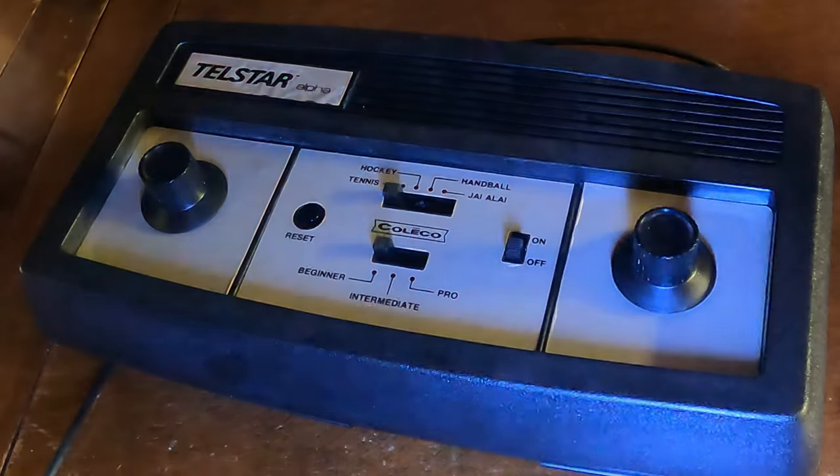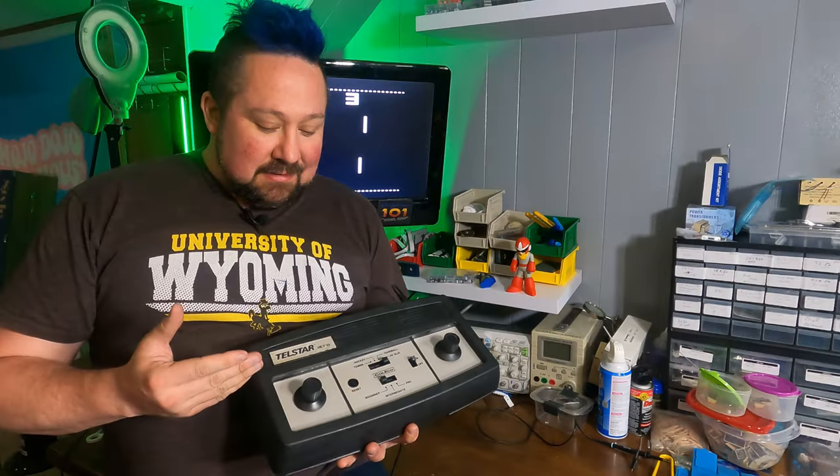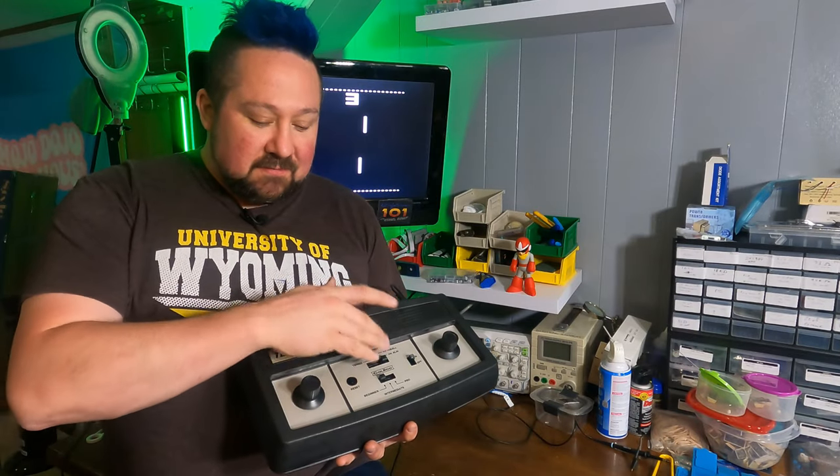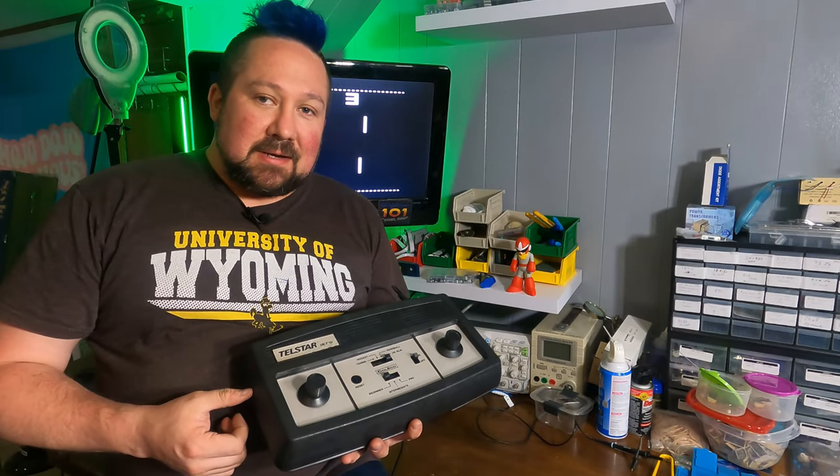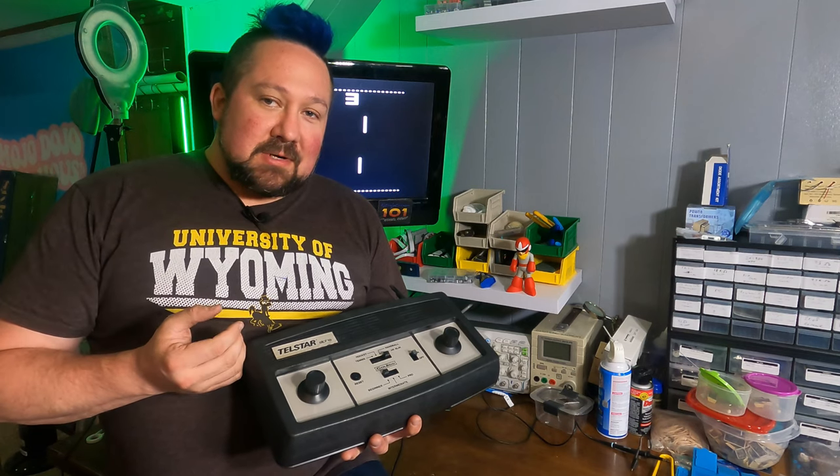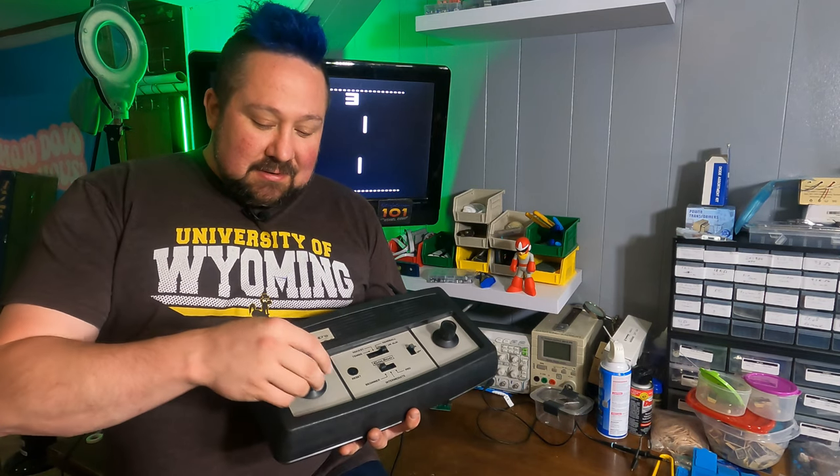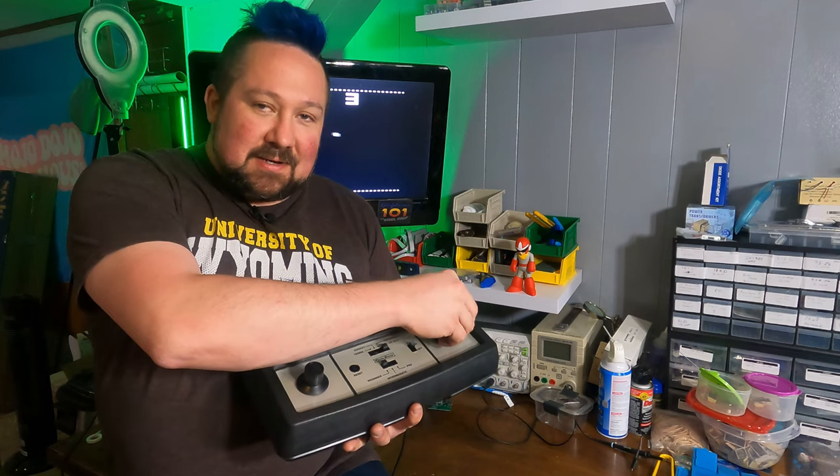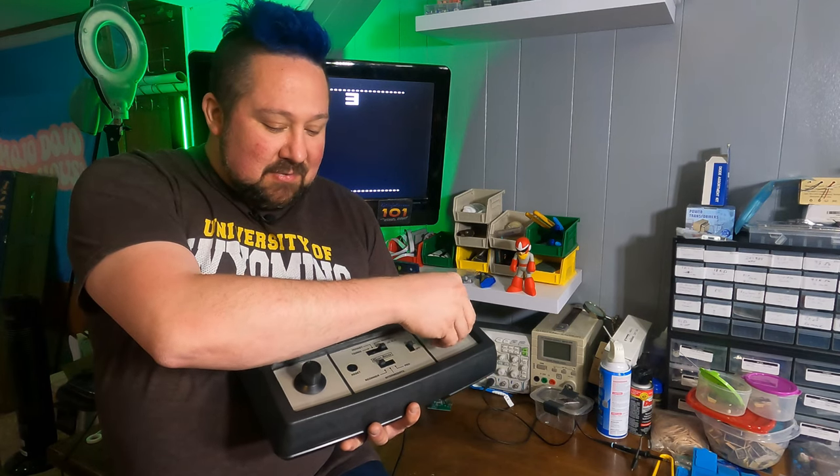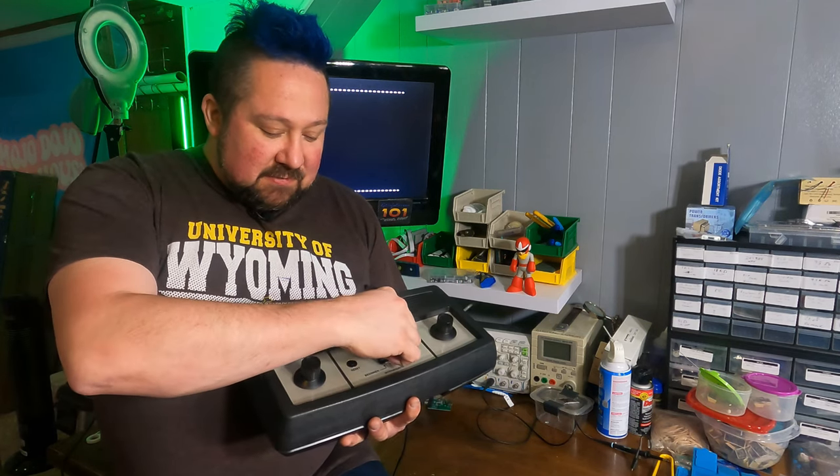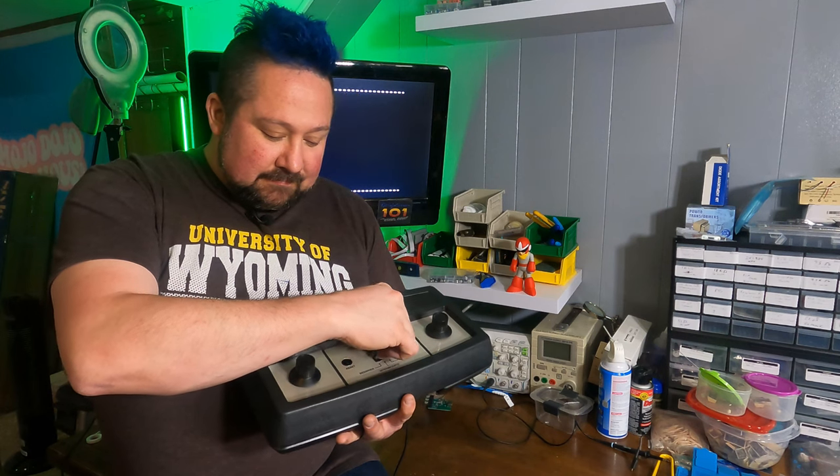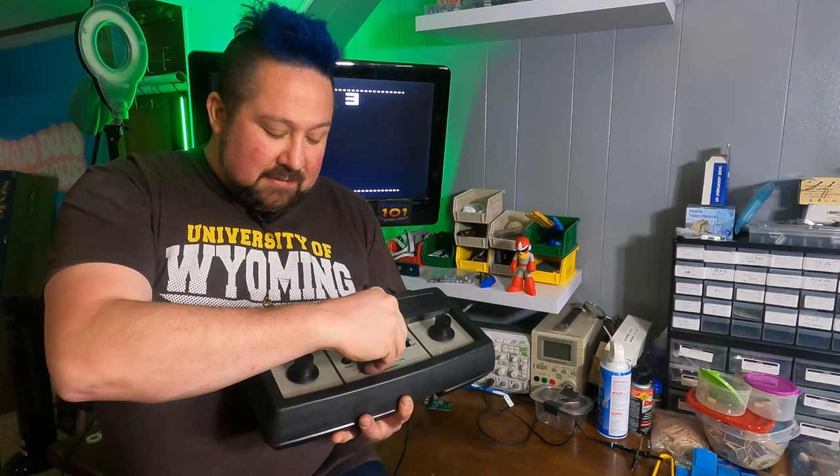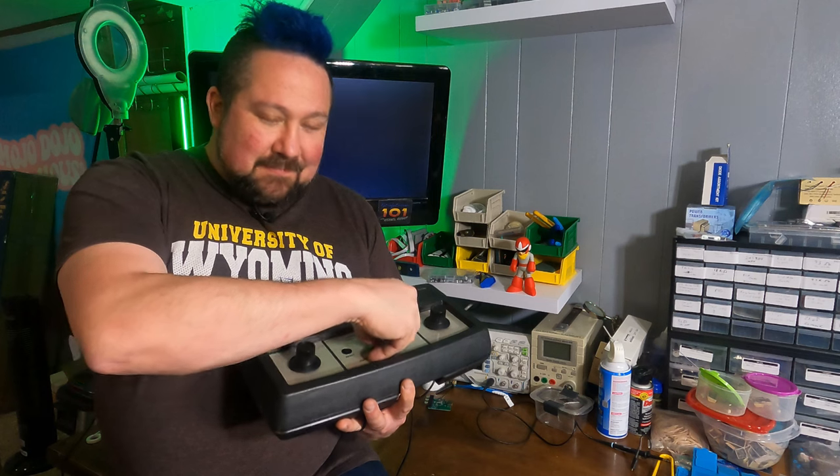So, our Telstar Alpha. Mostly restored, waiting on a few parts, but the new logic board, completely sound. The paddles work wonderfully. They're not scratchy. They all hit the right points. The switches, a little stiff, but, you know,